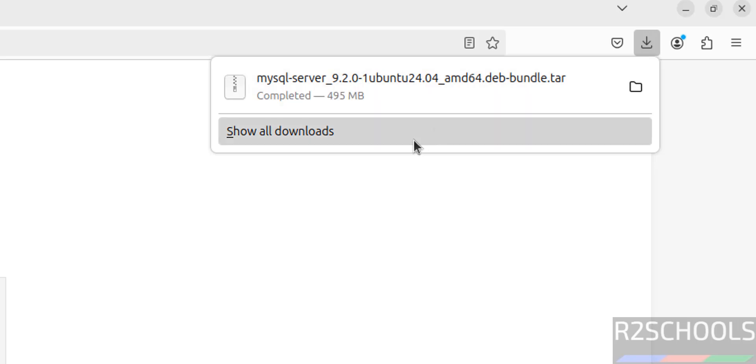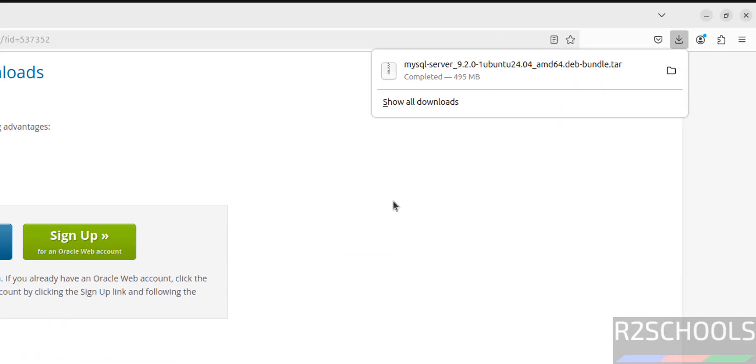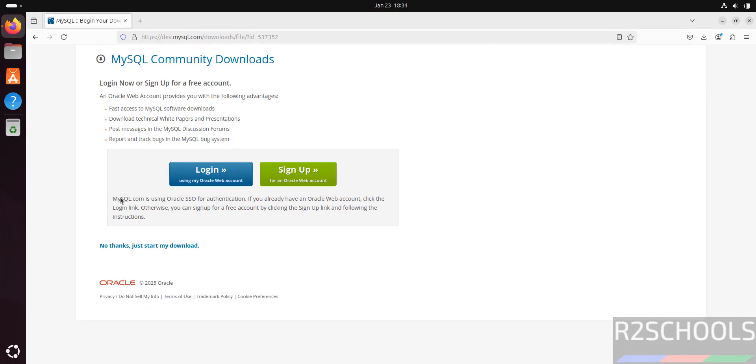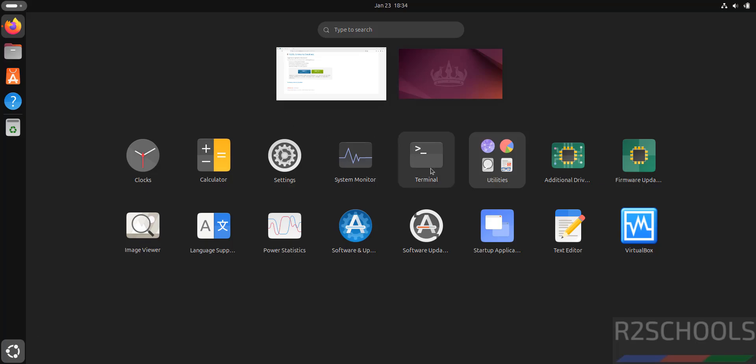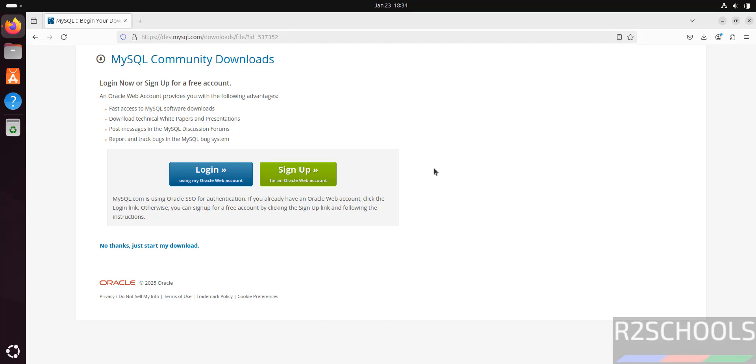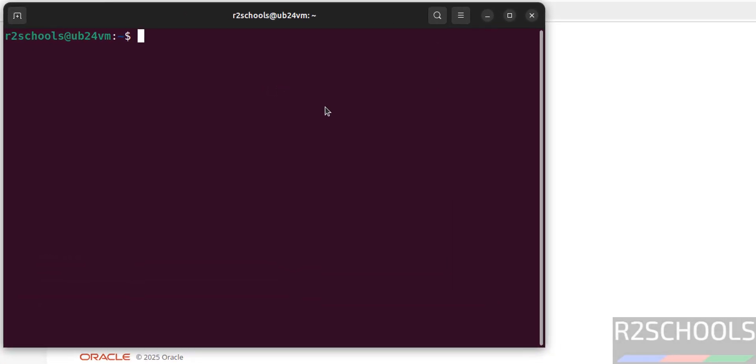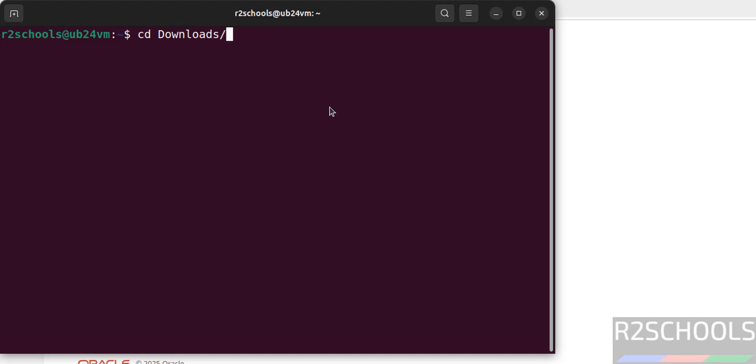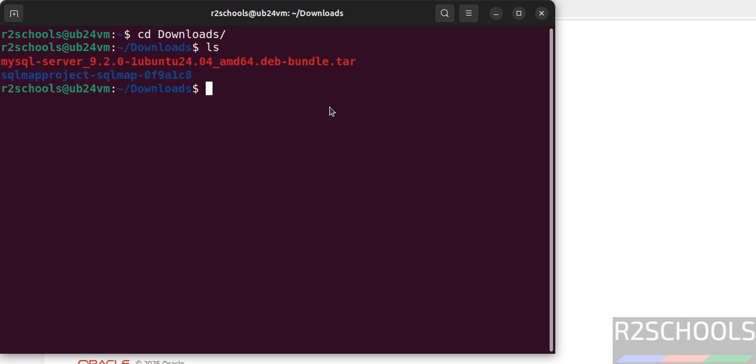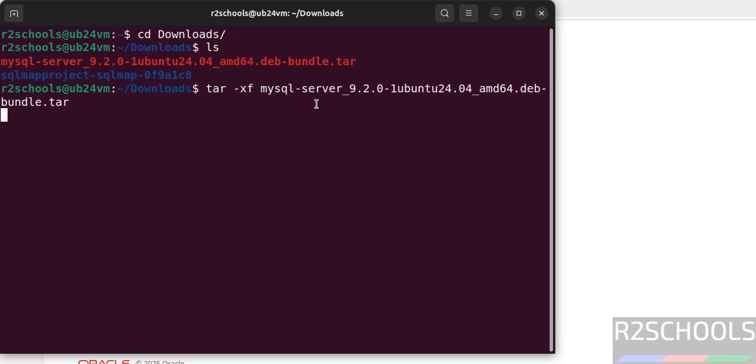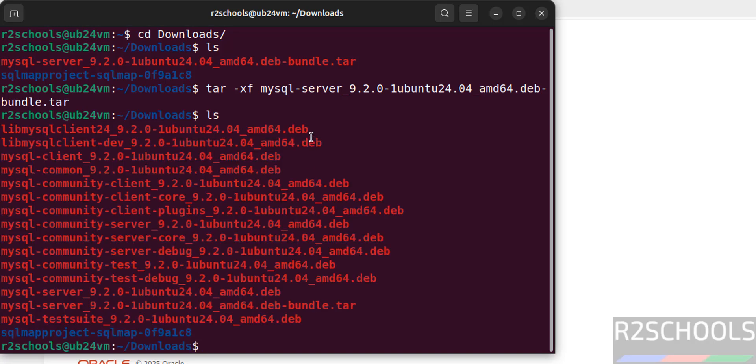Download is completed, now open terminal. Go to downloads directory, ls. See here we have the MySQL server tar file. We have to untar this file. tar -xf, then give the MySQL, give the tab, and hit enter. ls, see here we have the list of debian packages that needs to be installed.